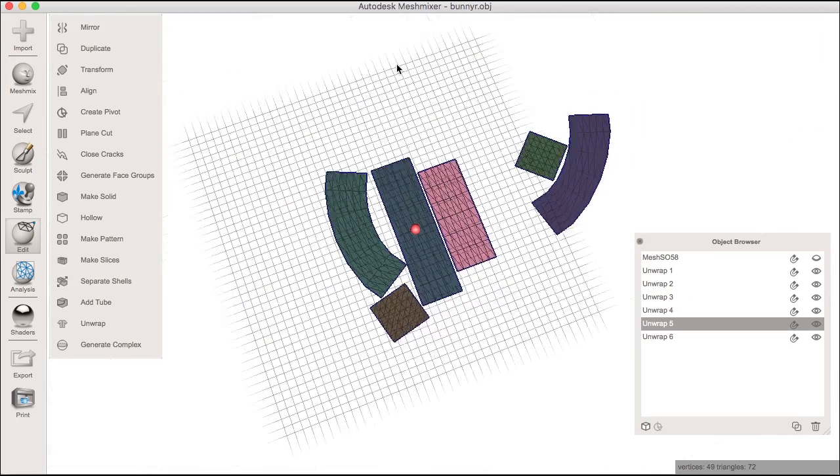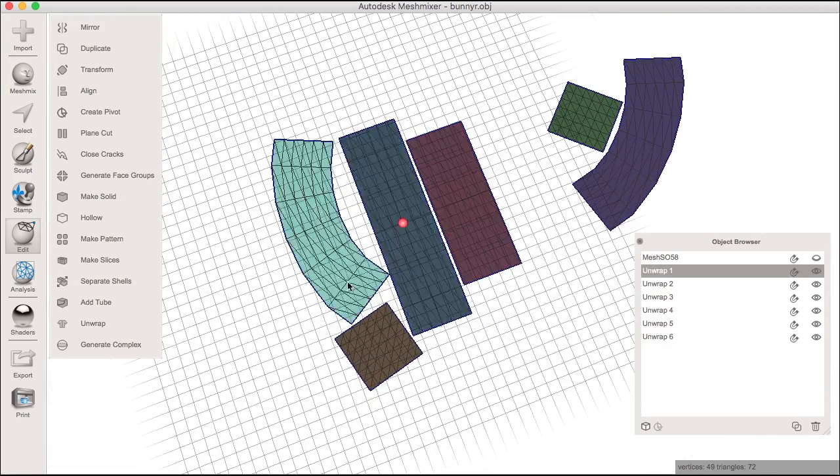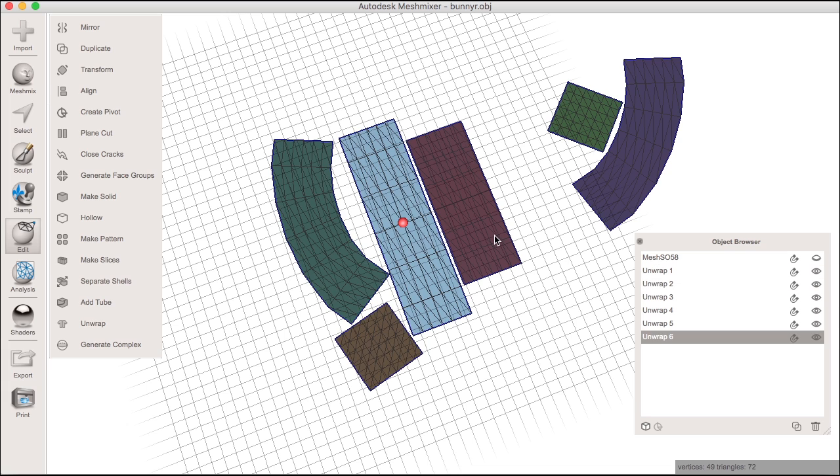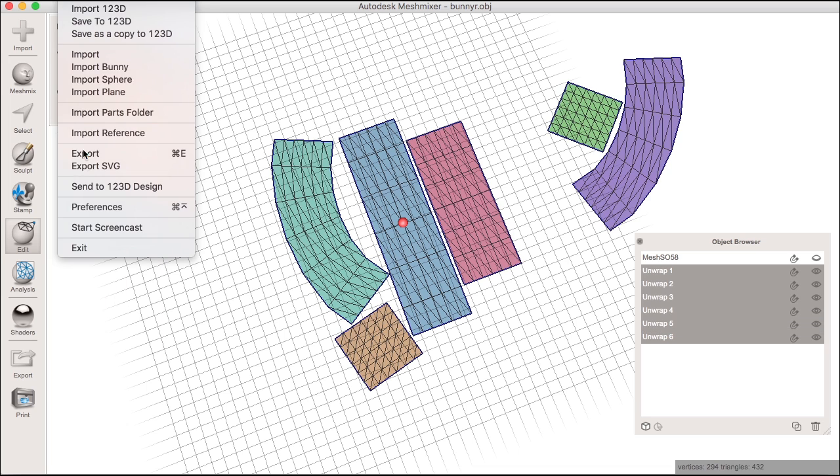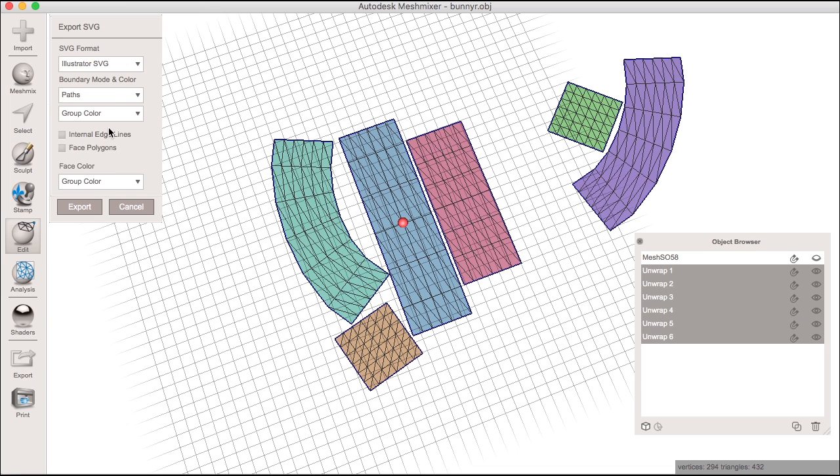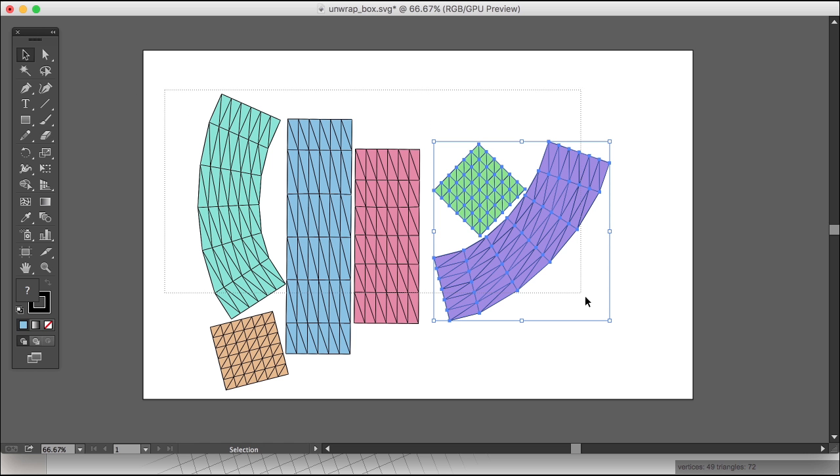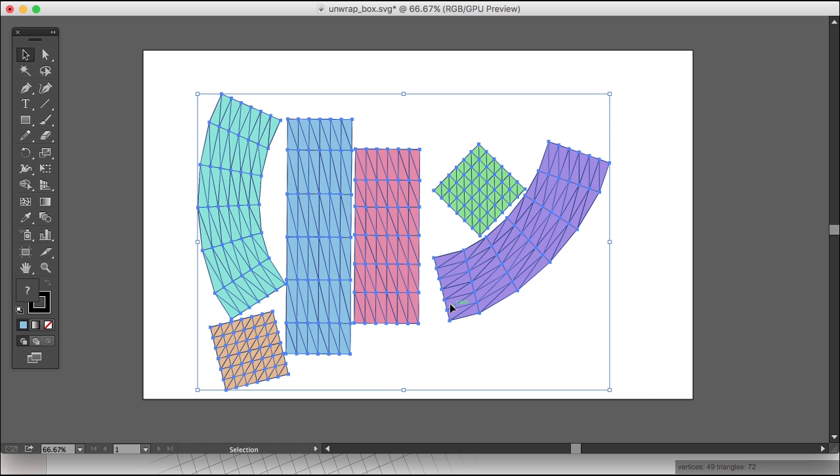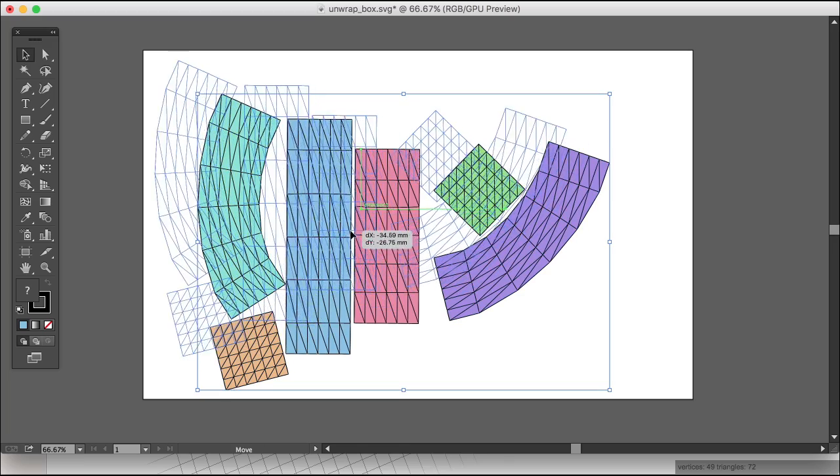If your object has face groups defined on it, you can have them laid out separately as separate pieces. In tandem with this new feature is the SVG export which exports these flattened pieces and even 3D geometry to a vector application such as Illustrator, Inkscape, or Autodesk Graphic.